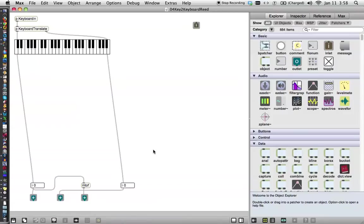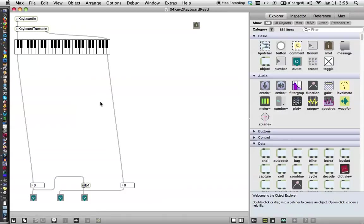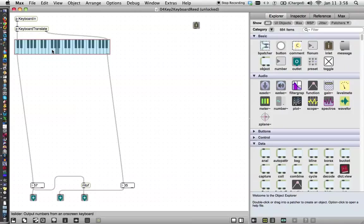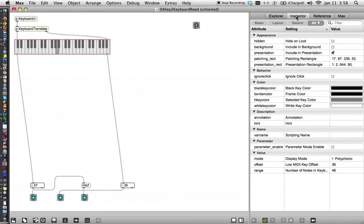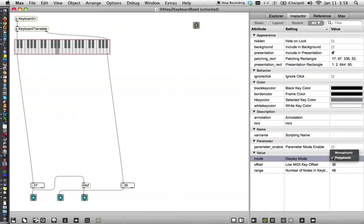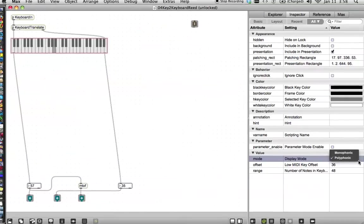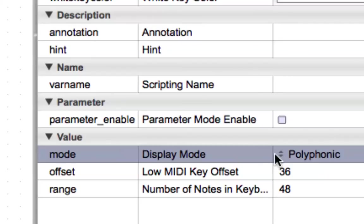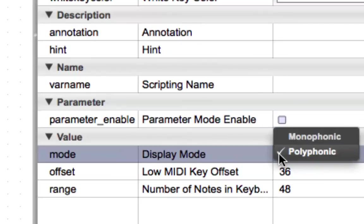Now you may recall from last time we made patchers out of different parts of the project and then we ran them down to these outputs. So here's the problem. This keyboard, unlock it, I'm sorry, I was wrong. This keyboard is operating in monophonic mode and in the future we're going to want it, I already changed mine, I was working on this. You're going to want to change this right here where you see mode, display mode, you want it to be polyphonic not monophonic.